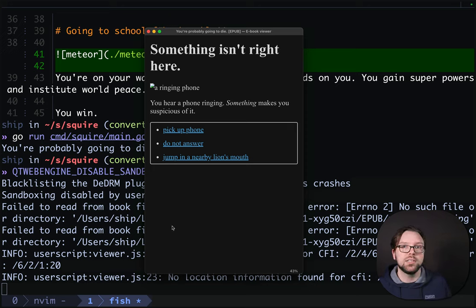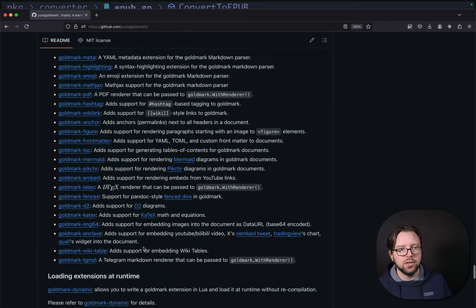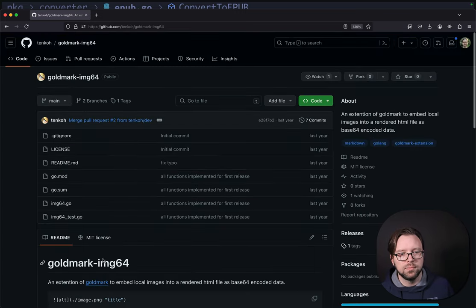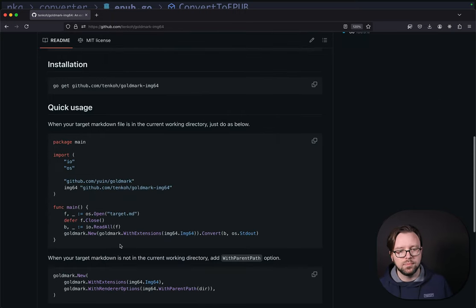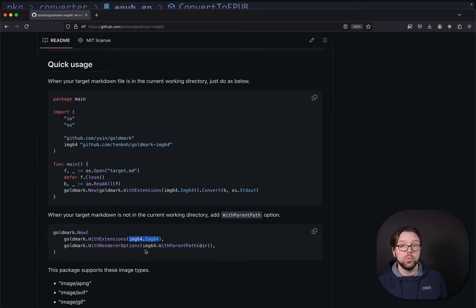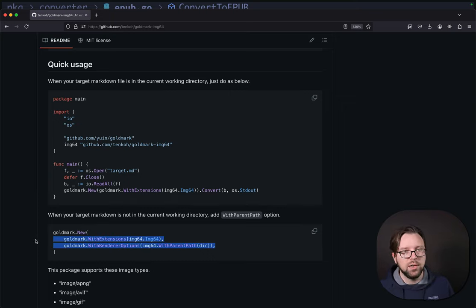It turns out there's a really nice Goldmark plugin to do this. If you scroll down to the bottom of the Goldmark GitHub page, you'll see a number of extensions. The one we care about is Goldmark Image64 — it embeds local images as Base64 encoded data. This is perfect for our use case. We can see an example of how it works here. The real trick is that our withExtensions needs to include this, and our withRenderOptions needs to support withParentPath because we won't always be rendering a file in the current working directory.